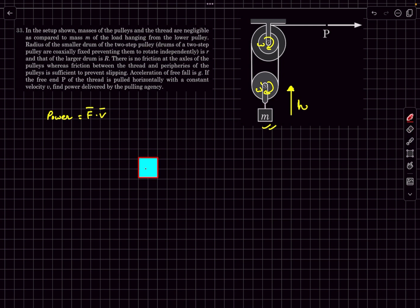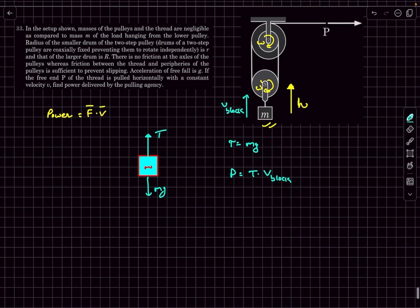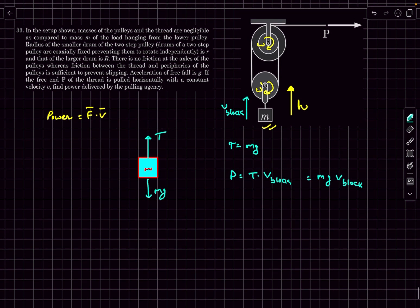The block of mass M is going to move with a constant velocity because point P is being pulled with constant velocity V. That means the net force on M is zero, so the upward tension equals the weight of the block: tension equals Mg. The power delivered to mass M by this tension force is T times V_block, where V_block is the velocity with which M is rising. If we determine V_block in terms of V, the question is essentially solved.